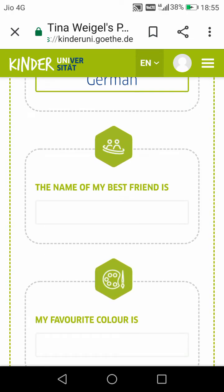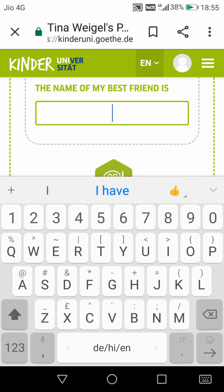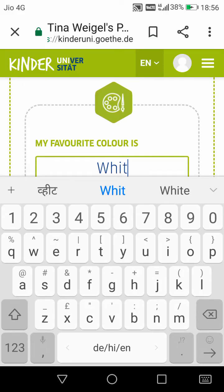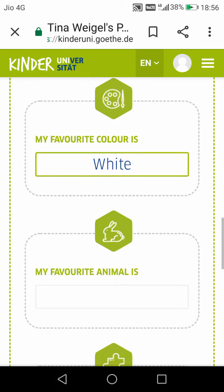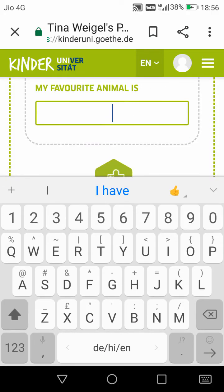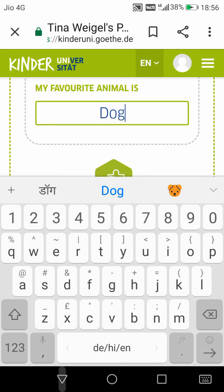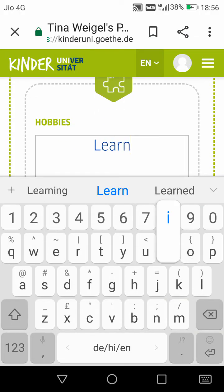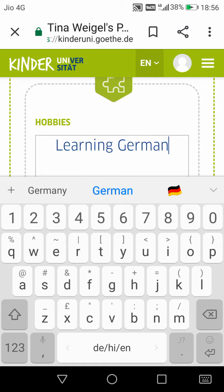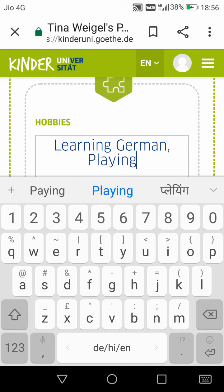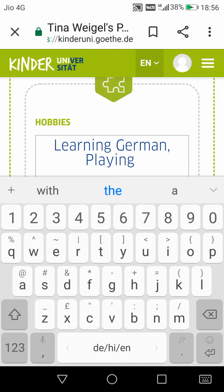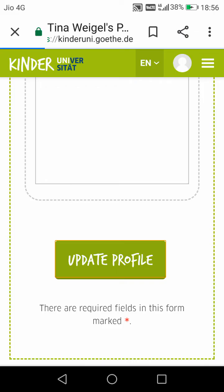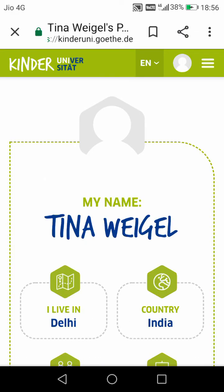The name of her best friend is Ben, so I write Ben. Her favorite color is white, so I write white. Her favorite animal — I know she has a dog, so dog is her favorite animal. She has many hobbies like learning German and playing, and many others. I write only two hobbies here, then I click on 'Update Profile'.